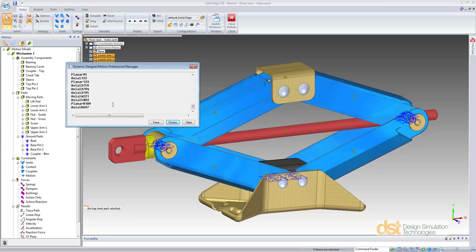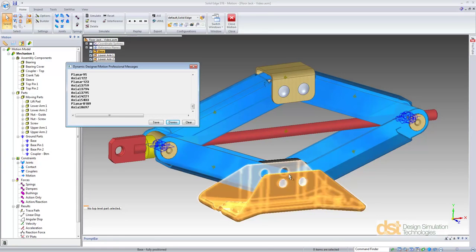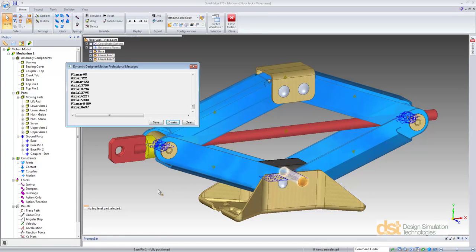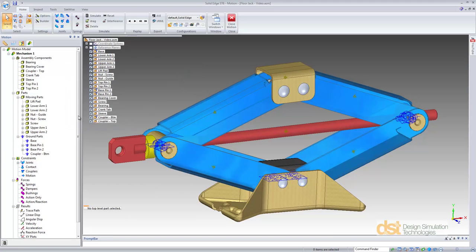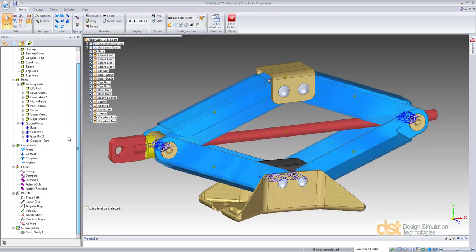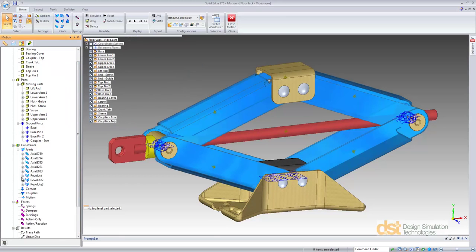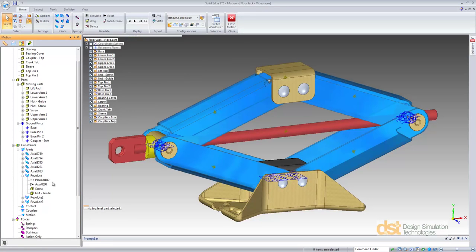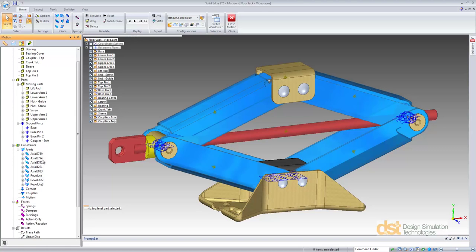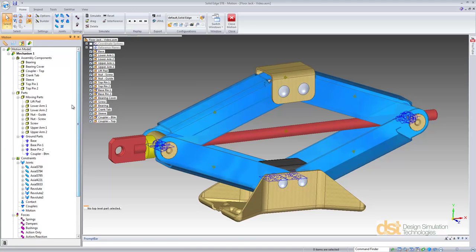Notice the message that appeared and the icons in the graphics area. Dynamic Designer automatically assessed the Solid Edge assembly relationships and converted those into equivalent motion joints. This means that any change done to the assembly relationship will automatically update the motion joint in Dynamic Designer.